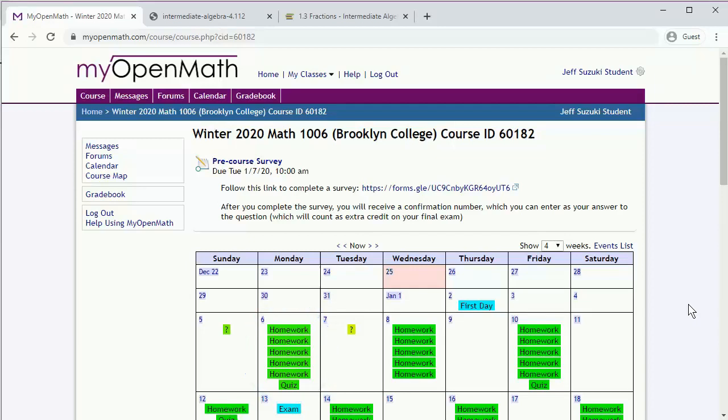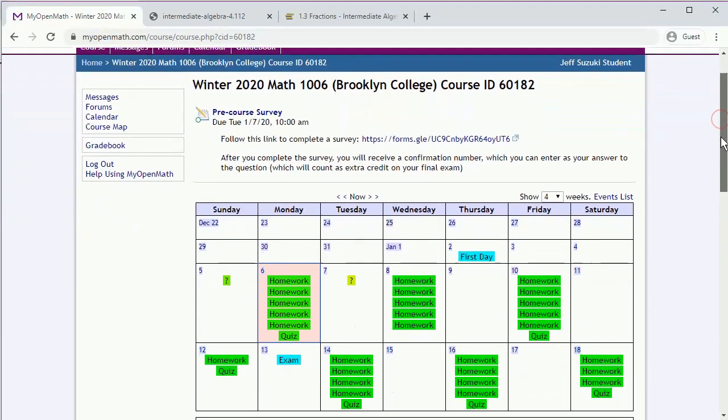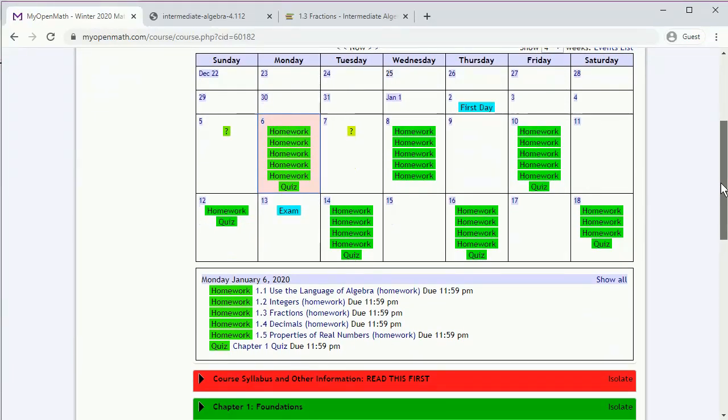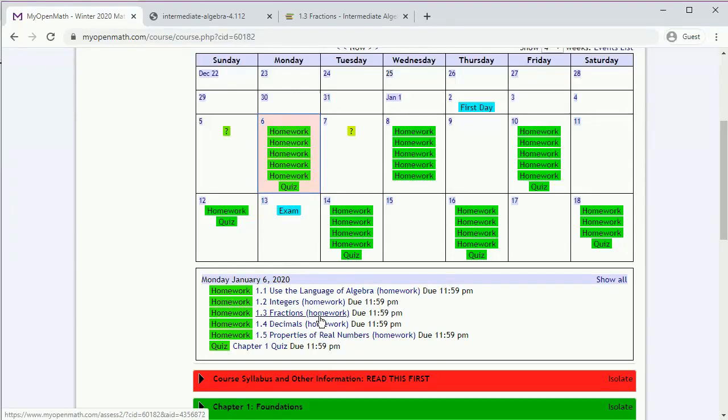Now if you click on a day where there are assignments or a quiz due, those assignments will show up down below. And you can either click on the assignments directly or scroll down and open up the appropriate chapter and section.